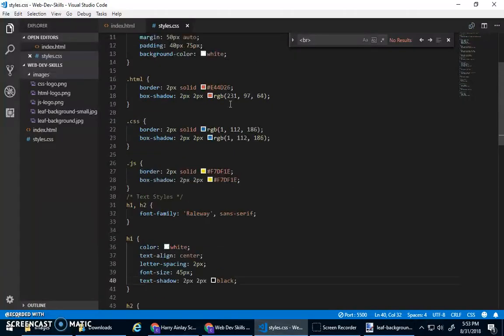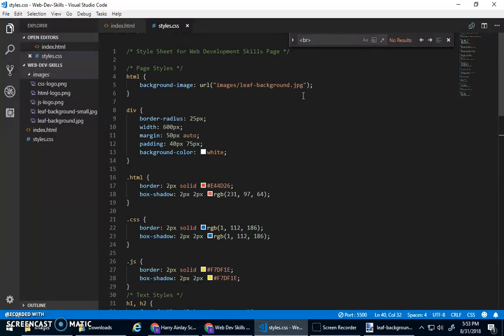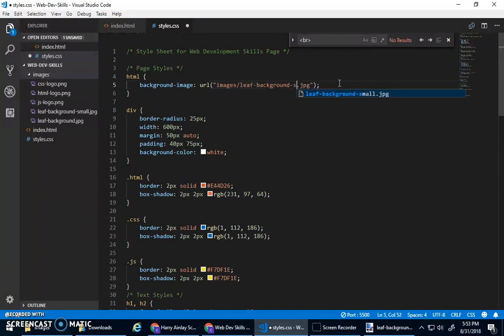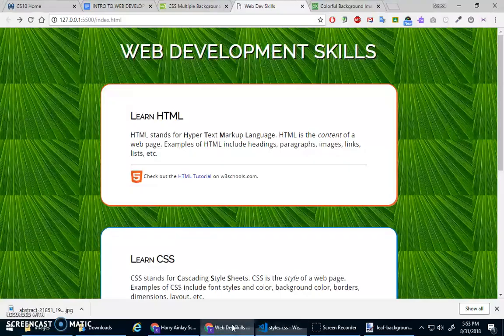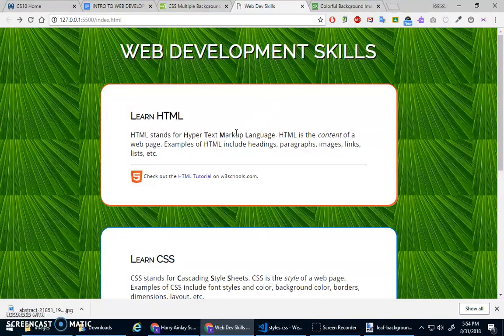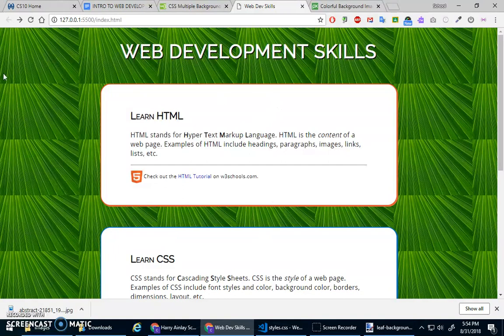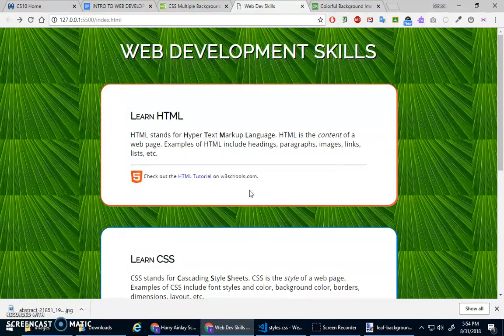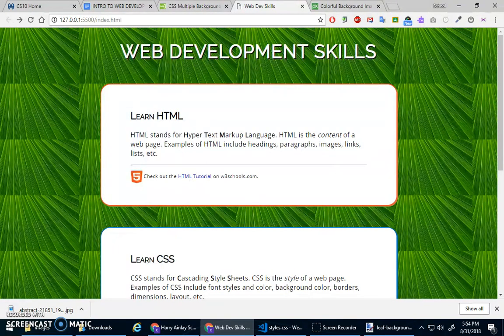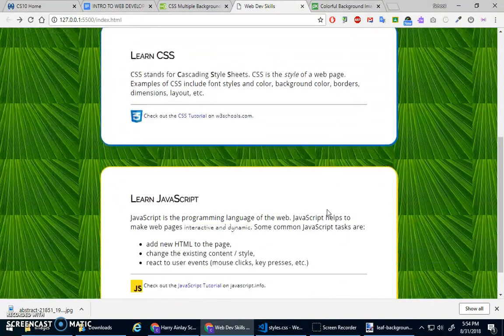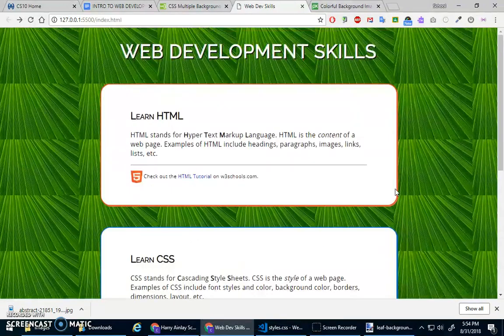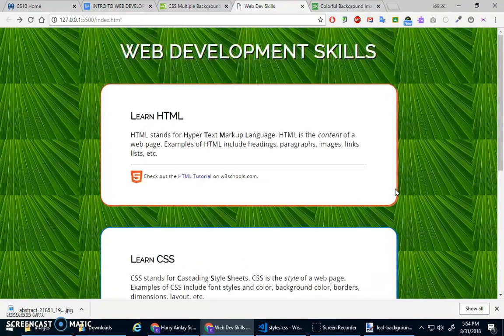And now inside of here, let's use leaf background small. And what you'll see now is it repeats itself to fill the space, right? It was a smaller image and now that image repeats itself over and over again, which doesn't actually look that bad. I like the other one better, but not bad.